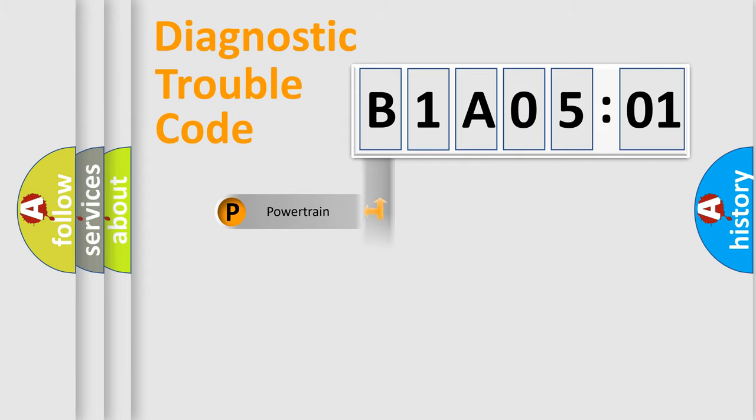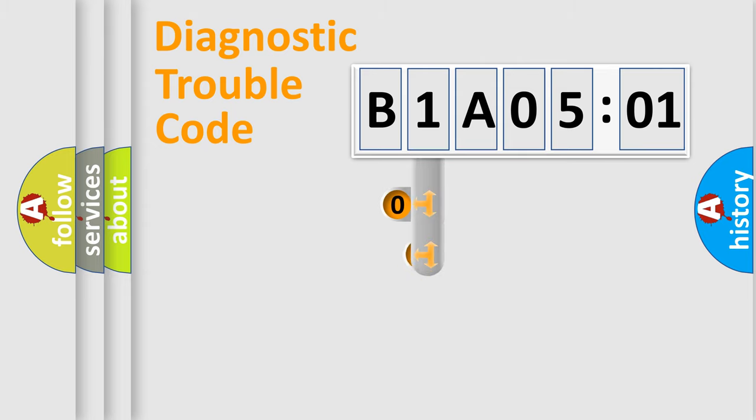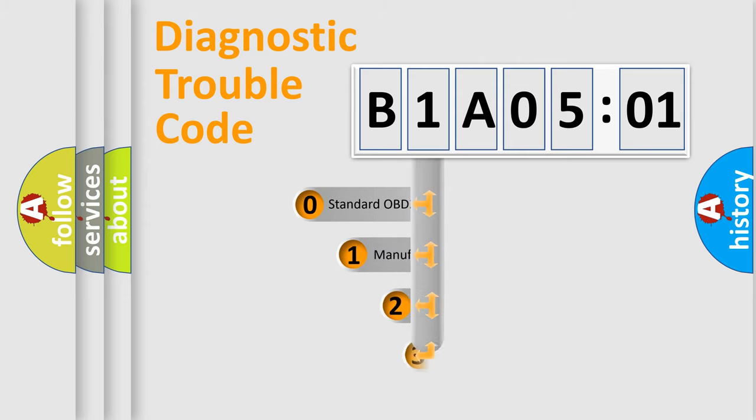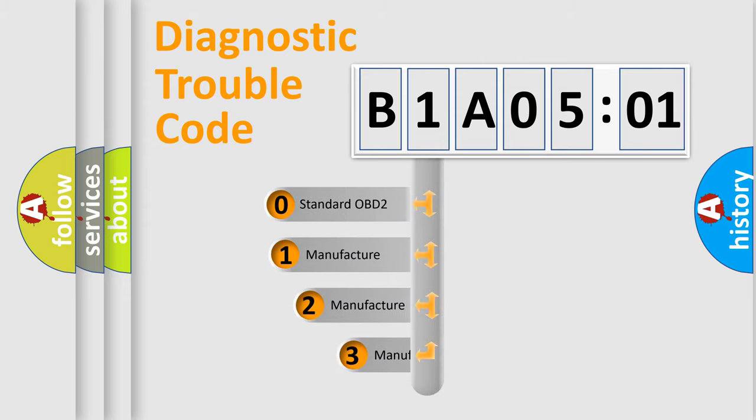Powertrain, Body, Chassis, Network. This distribution is defined in the first character code.